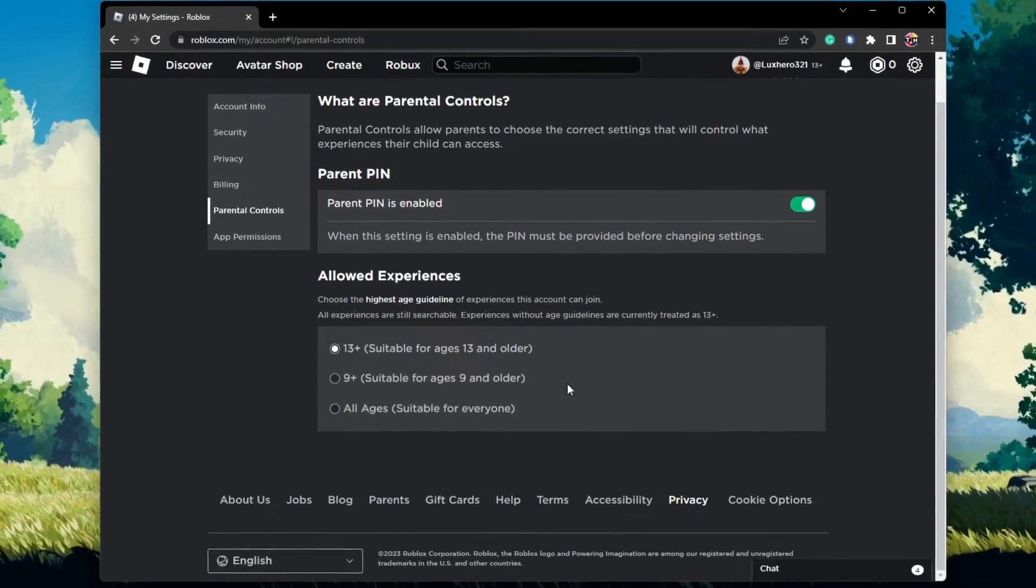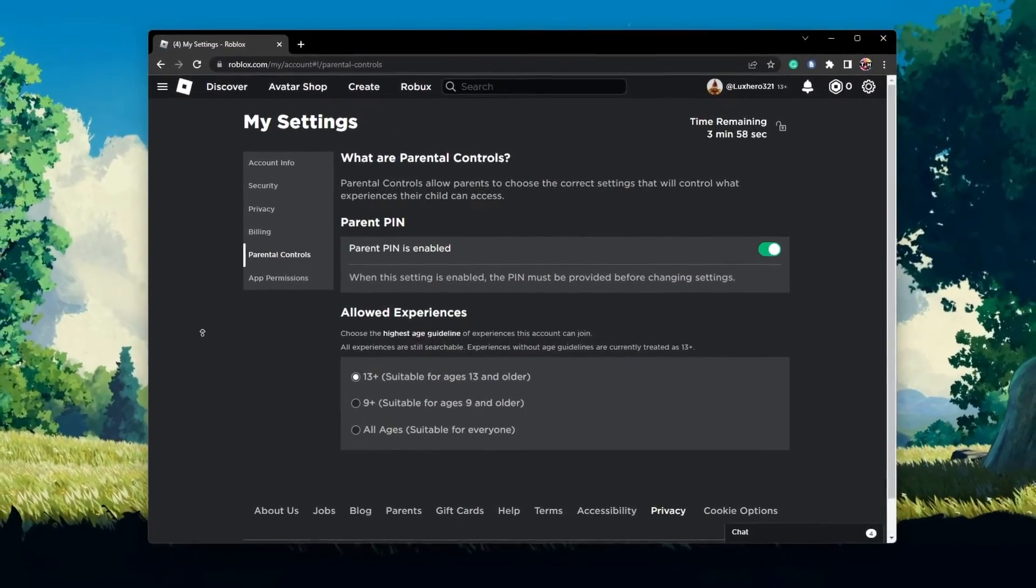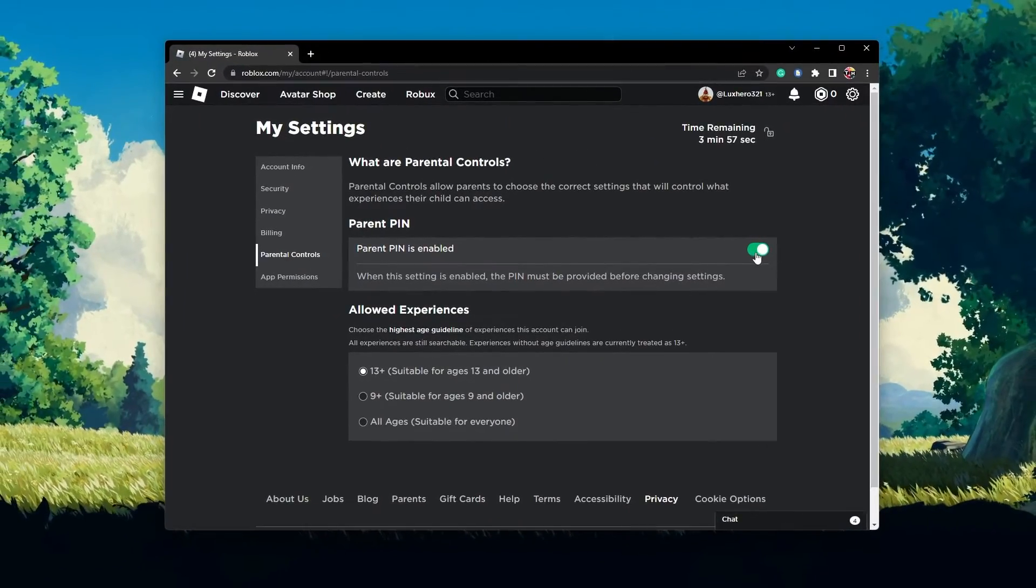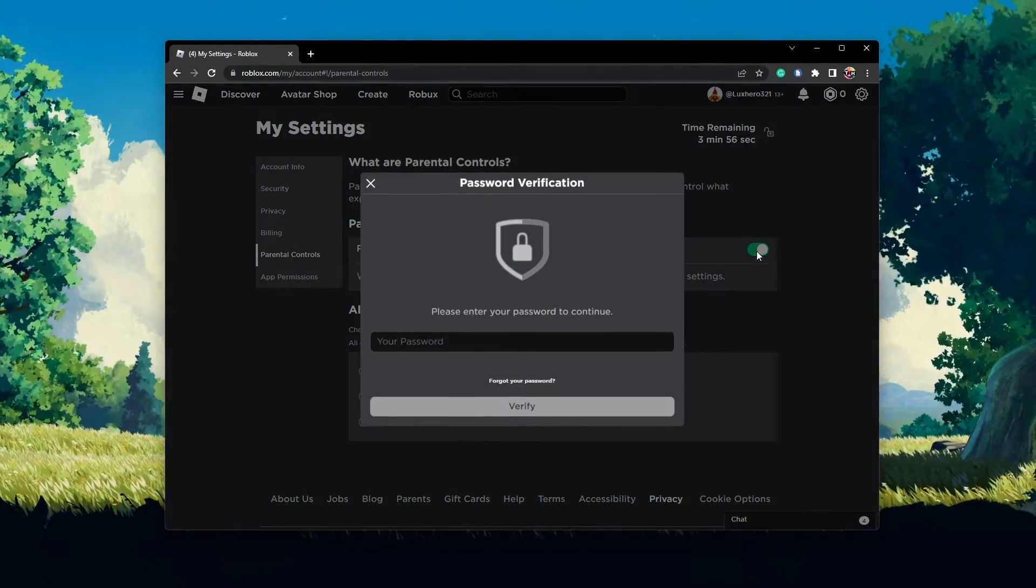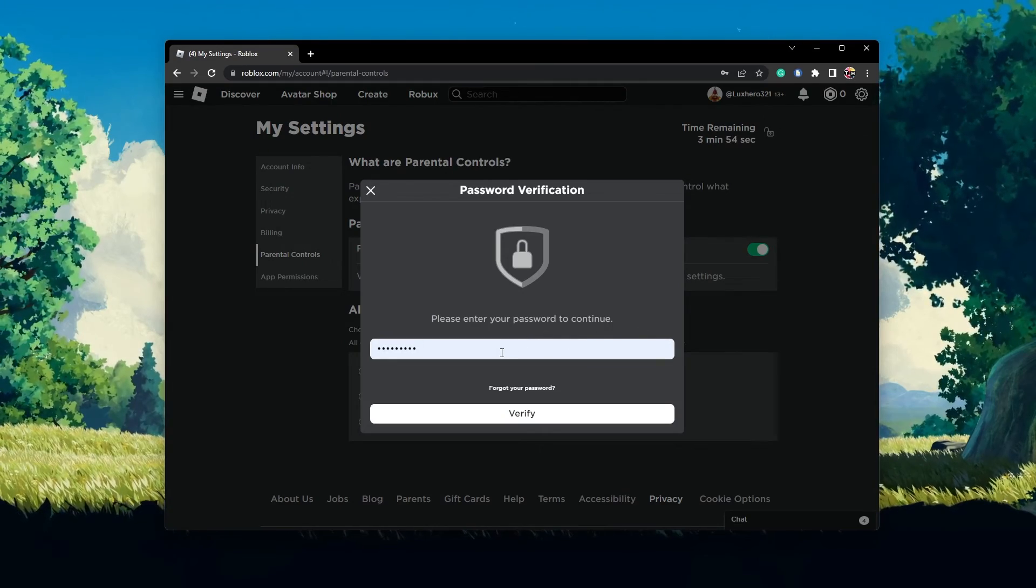If you want to disable all restrictions, simply disable the parent PIN in the Parental Control section of your account settings.